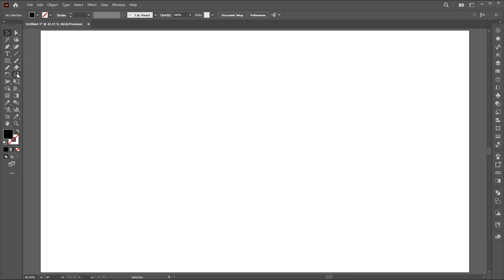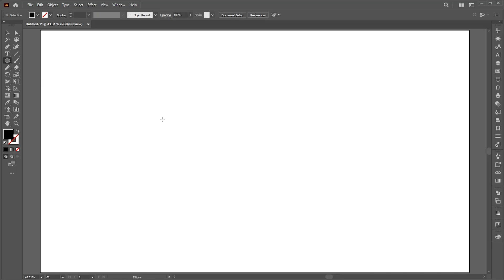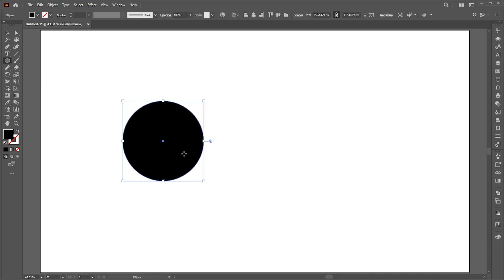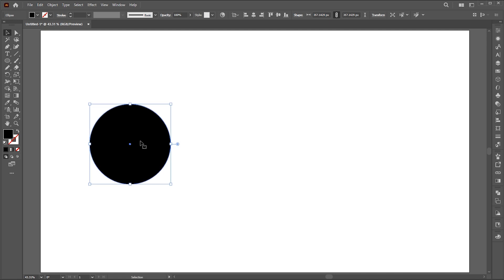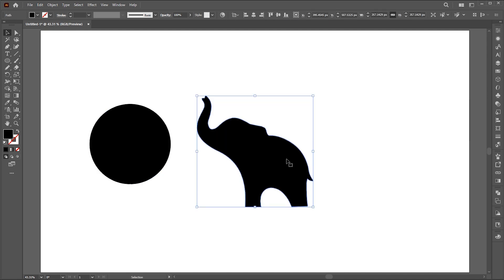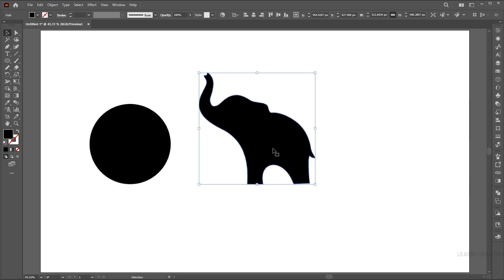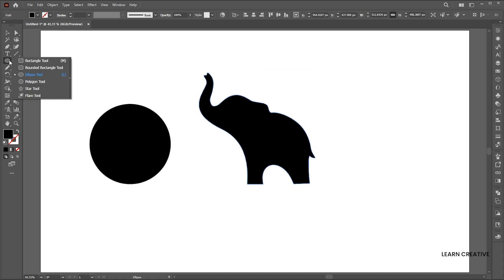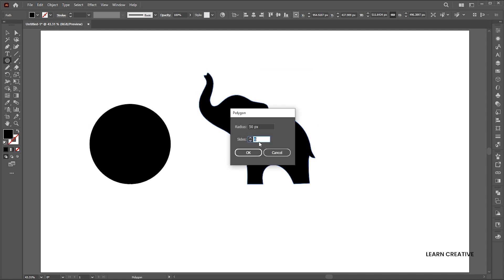Let's move to the first script which is circle fill. Here I draw a circle using the ellipse tool. Then I have an elephant silhouette and a triangle.